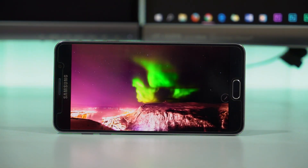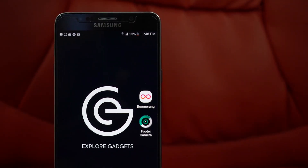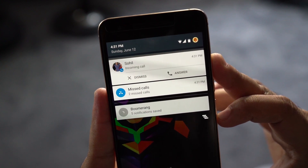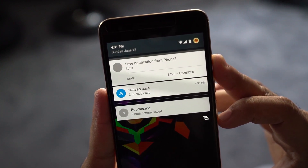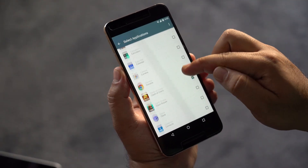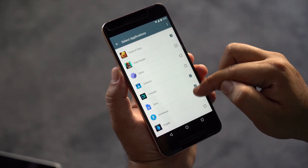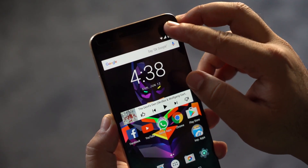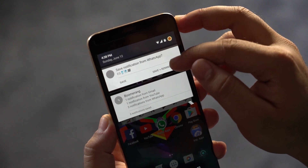First up we have Boomerang. Boomerang is an app for your notifications — basically it allows you to save your notifications so that you can review them later. All you have to do is select the apps you want to save notifications from, and whenever you get a notification you get an option to save it or save it as a reminder.